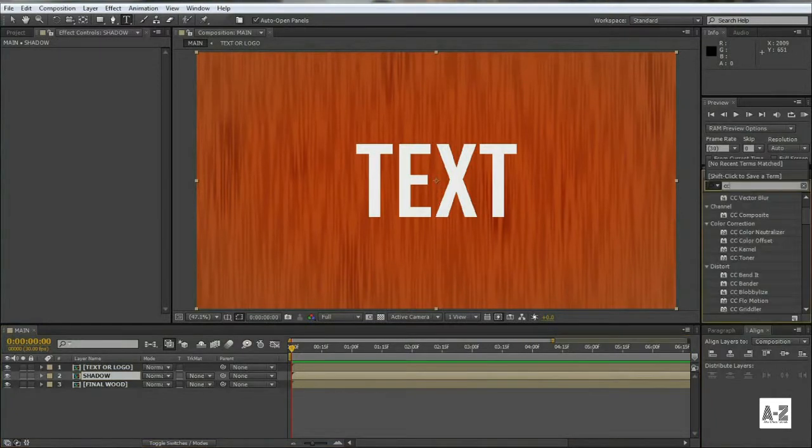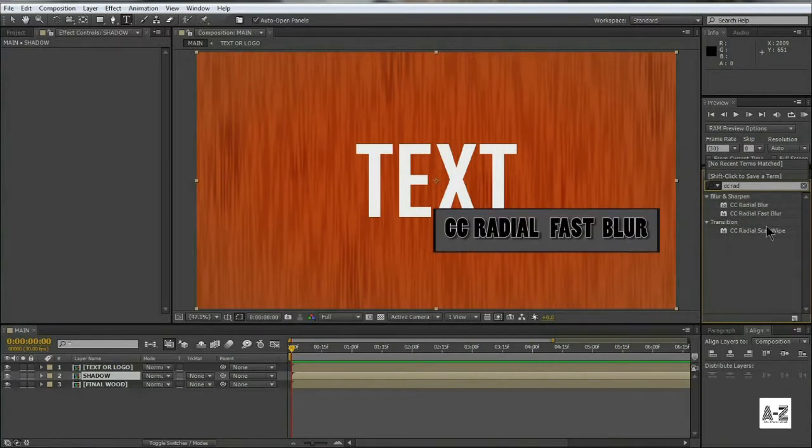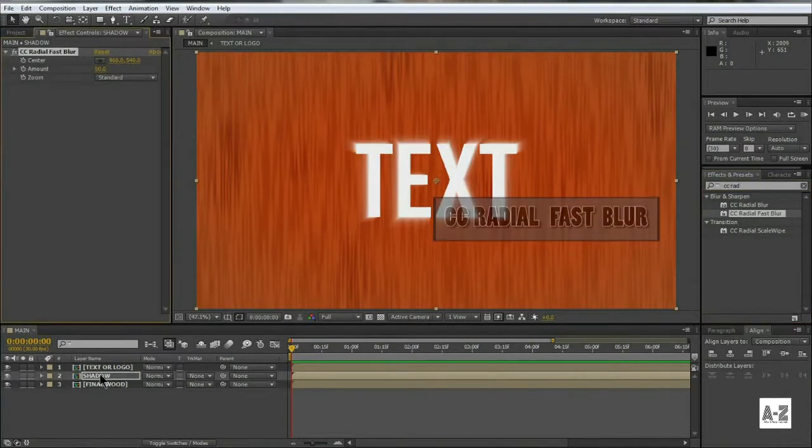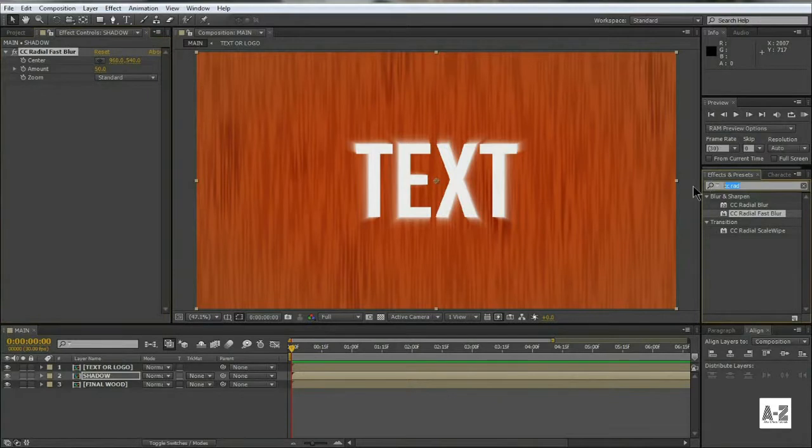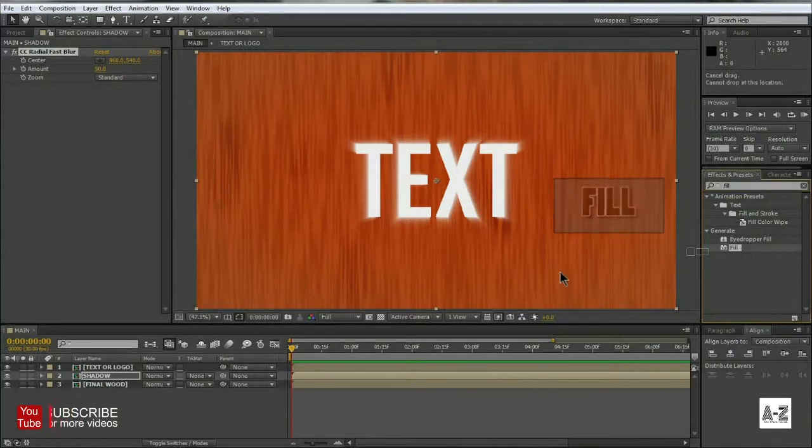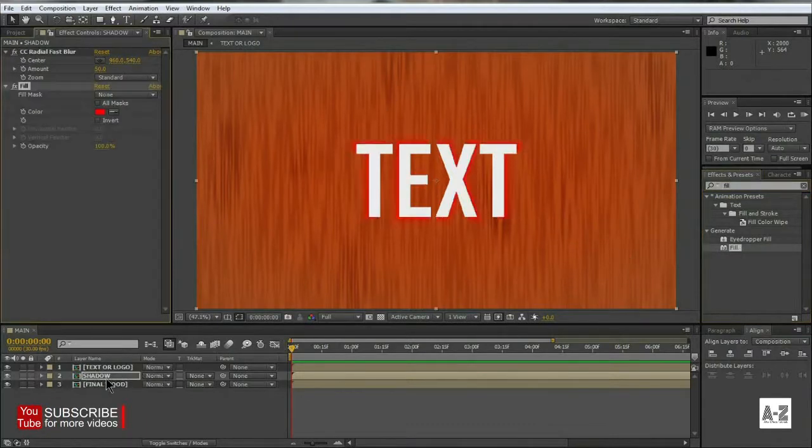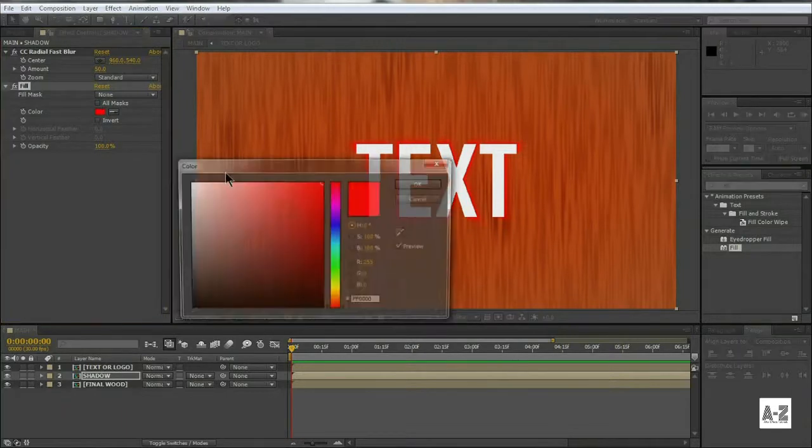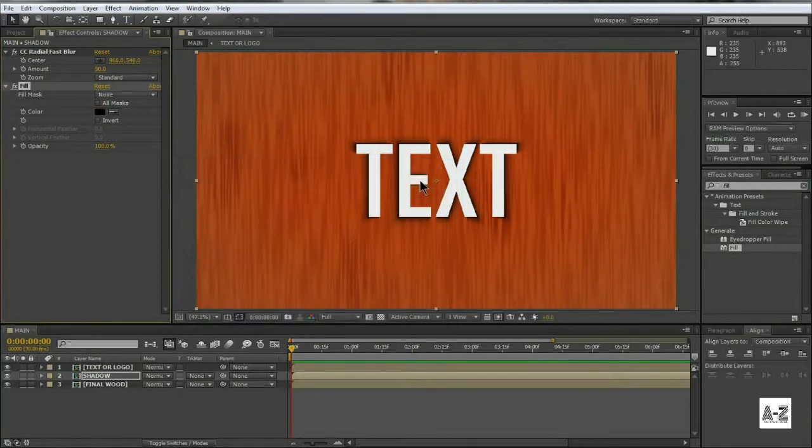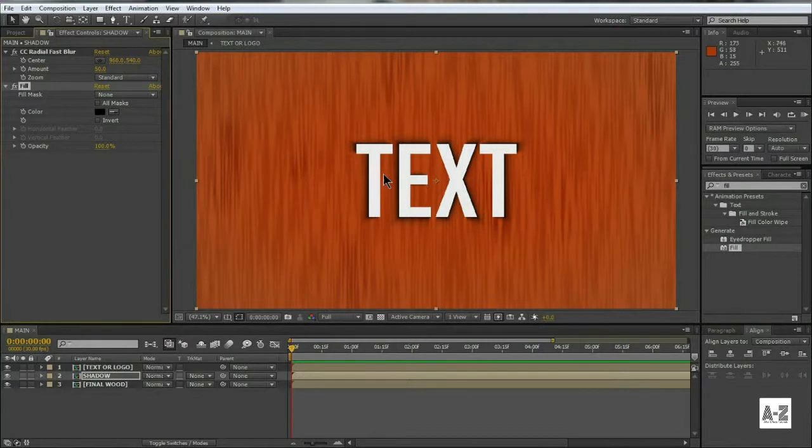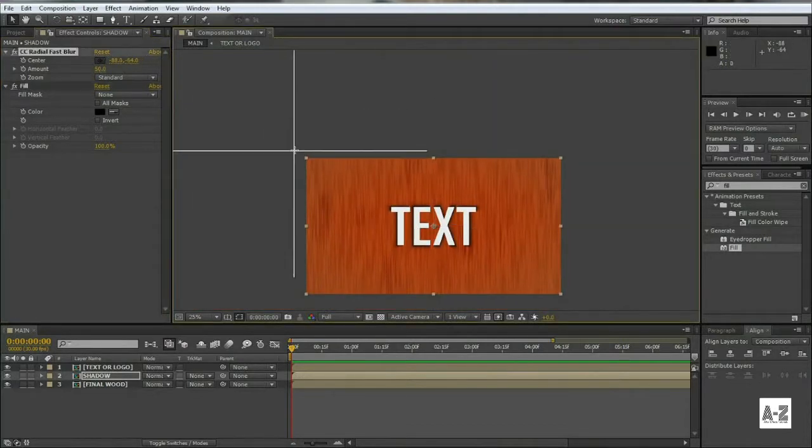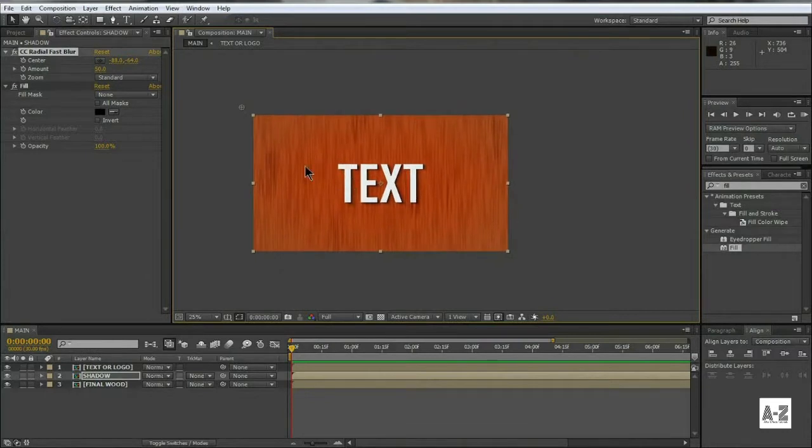Go to Effect and Preset, and search CC Radial Fast Blur, and apply it on the shadow layer. Before changing any settings, apply a fill effect on this layer with a color of black. Click on the center point and move it outside the canvas. Also increase the amount as per your wish, I am happy with 60.